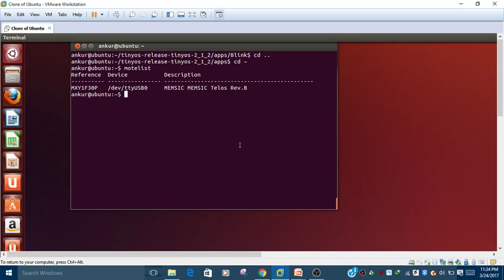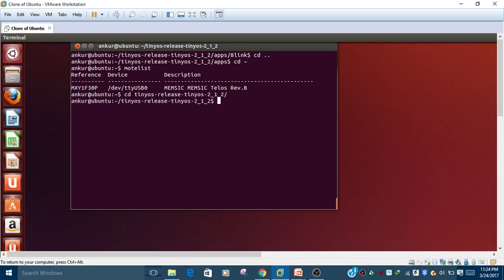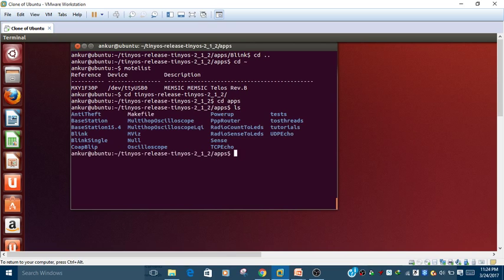Once you have inserted the hardware, the next thing is what application we need to write. We need to go to the application folder. Because I have a TinyOS repository in my home folder, I go to the home folder, then go to the app folder and list all the apps. Since I need to configure the blink app, I go to the blink folder.